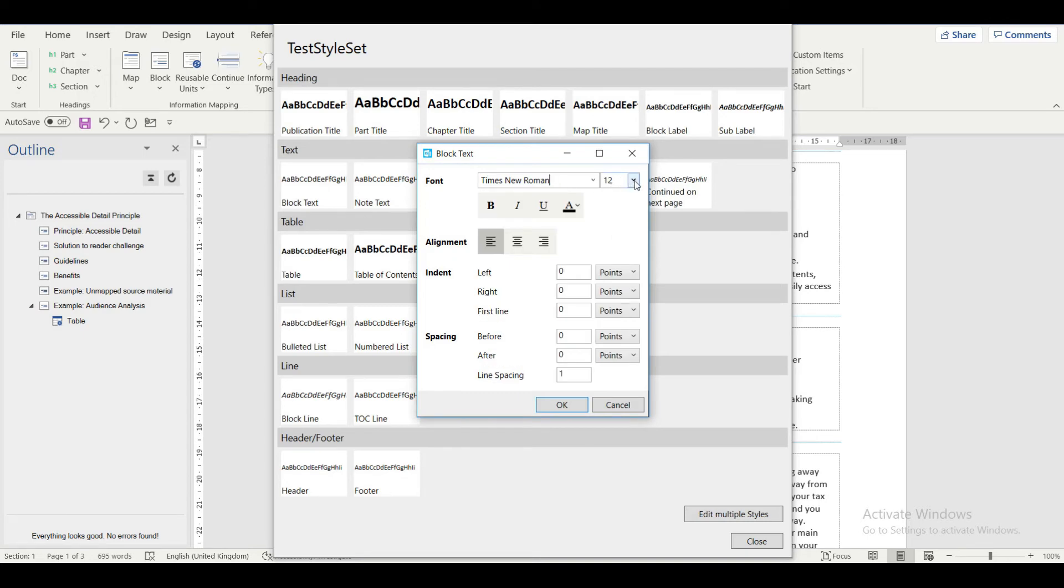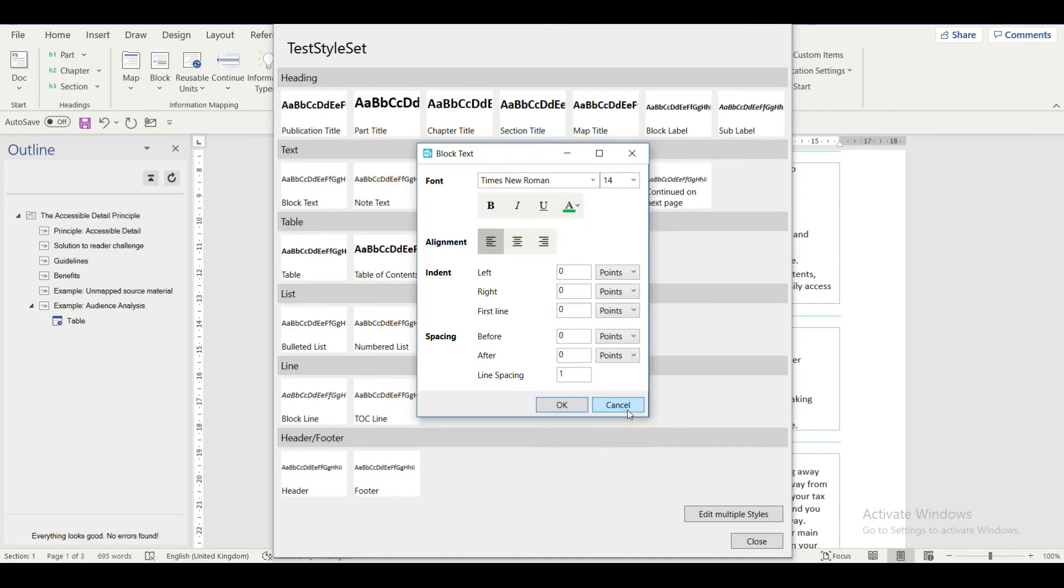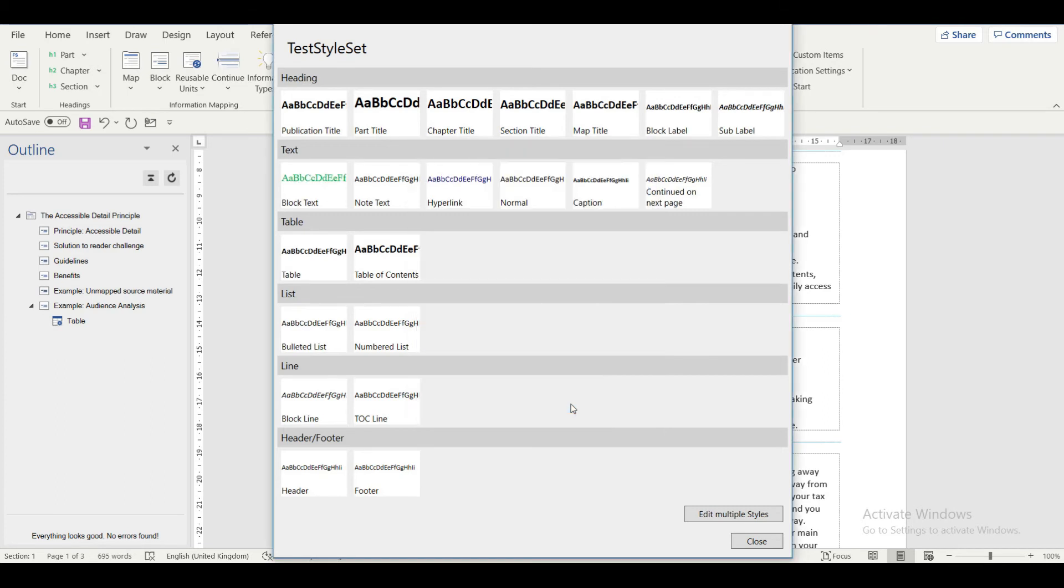And I will change the font type to Times New Roman, size to 14, font color to green. A preview of the changes is already seen here.